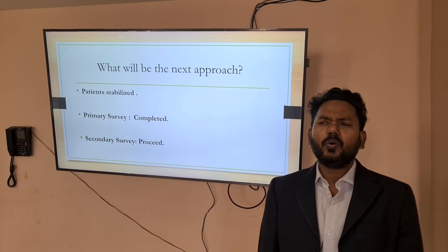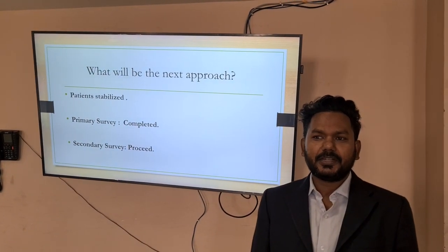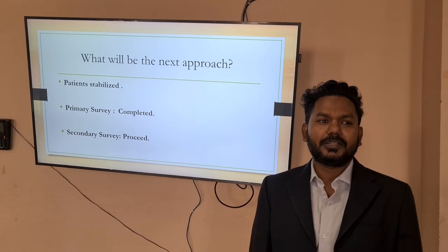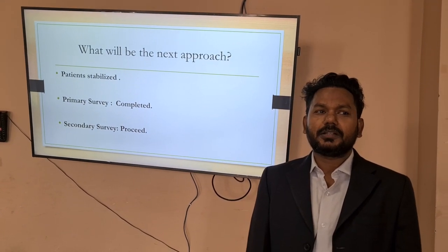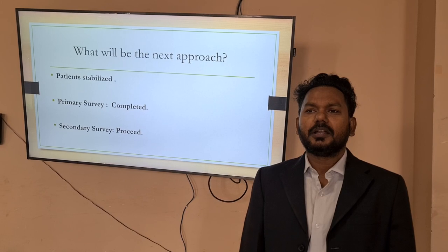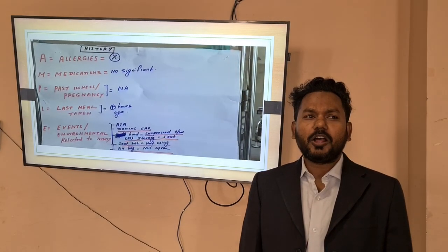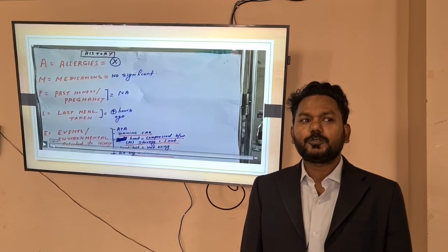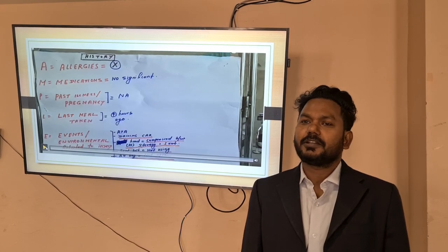Now what should be the next approach? As the patient is stabilized and primary survey has been completed, the next step should be the secondary survey. Here I will show a small video to demonstrate how to conduct the secondary survey.